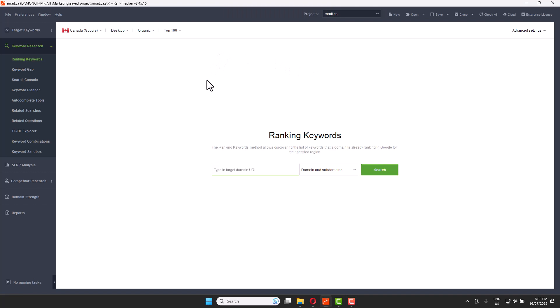The first thing you will do is search for Rank Tracker. It's not free — you have to pay for it — but you can try it for free. Once you open it, you'll have a huge dashboard with a lot of options.